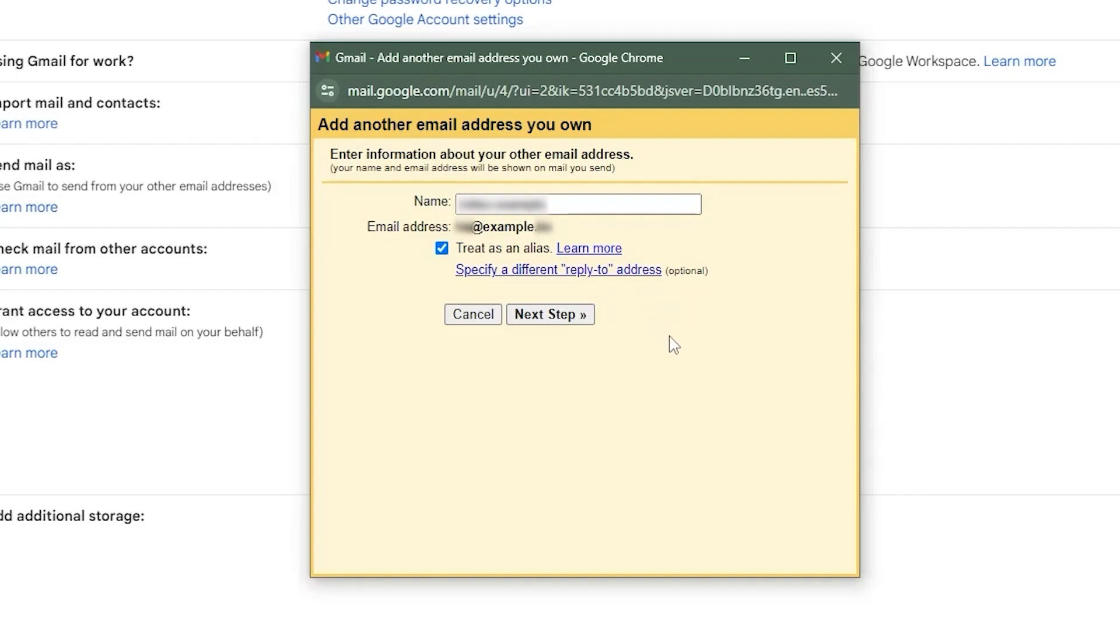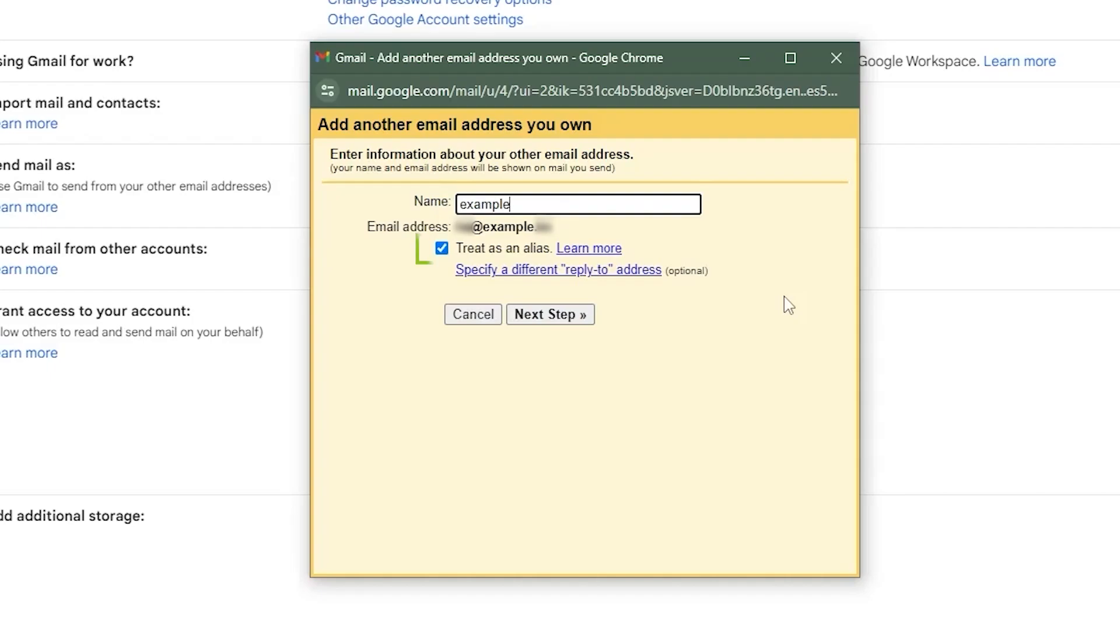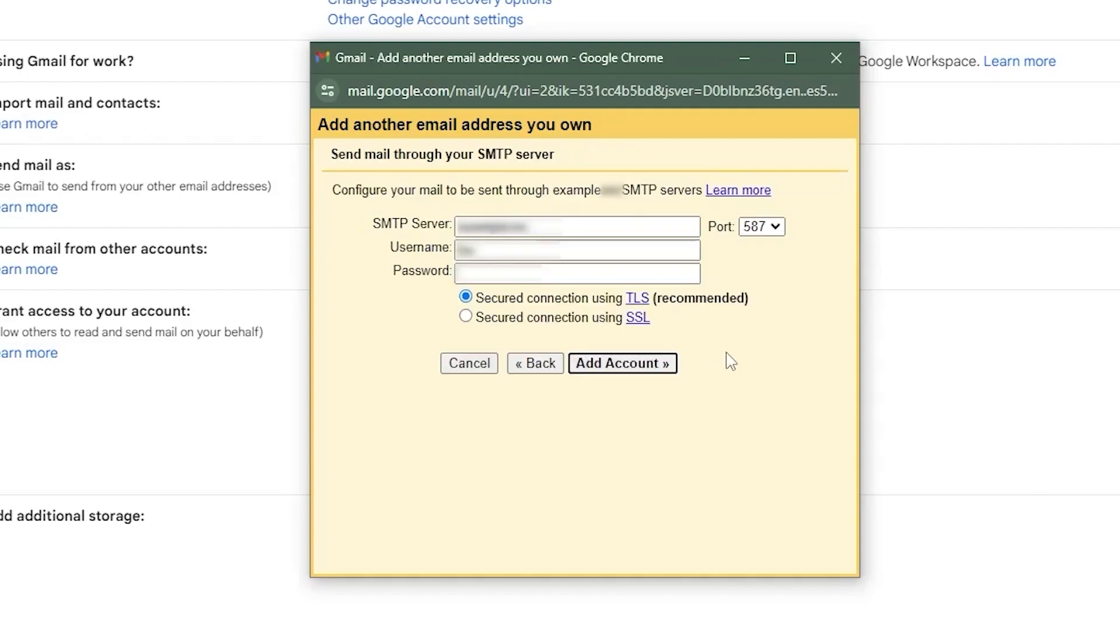Here, you'll be asked to enter the name of your choice. Feel free to use any name you prefer. I'll use example as mine. Make sure to select treat as an alias for this address. Then, click on next step.